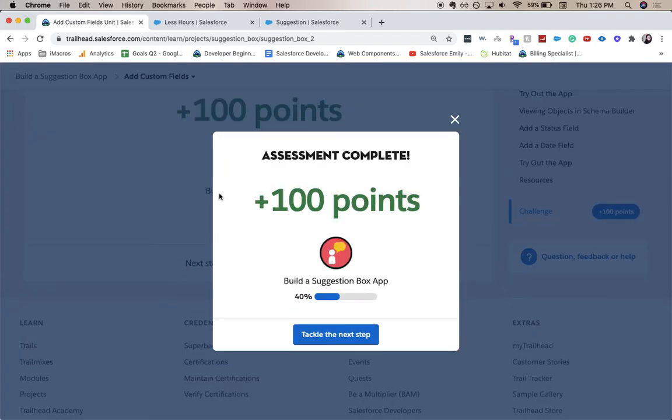There we go. Easy 100 points. Thanks for joining me for part two of this build a suggestion box app. Be sure to like and subscribe to this video. It really helps out my channel and helps me create more helpful videos like this. And I'll catch you guys in part three.